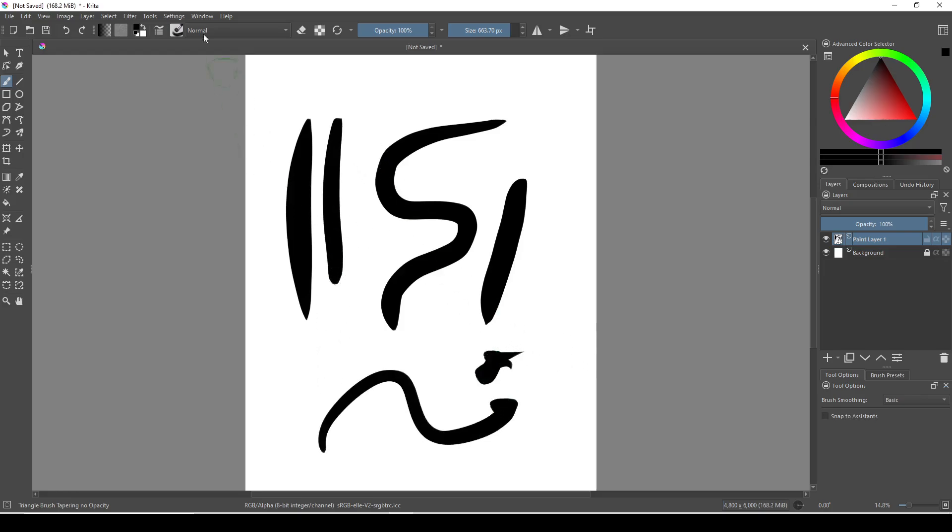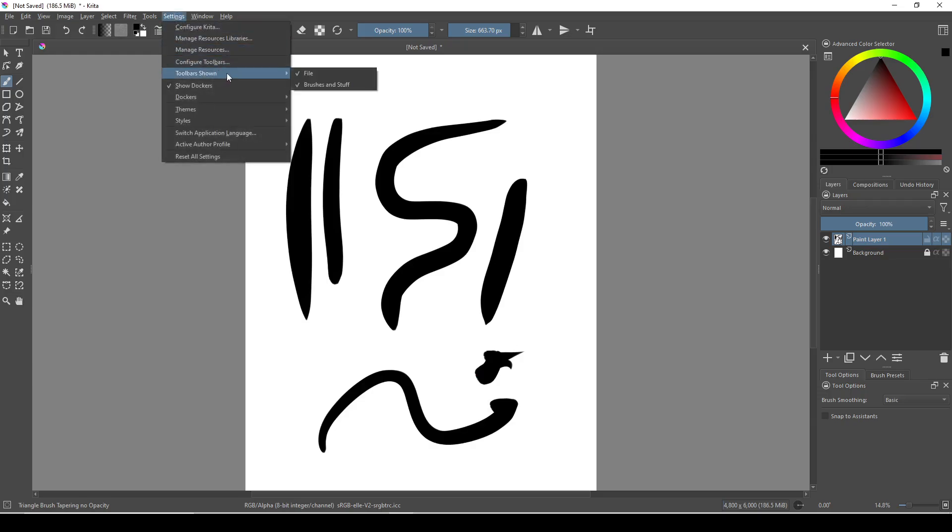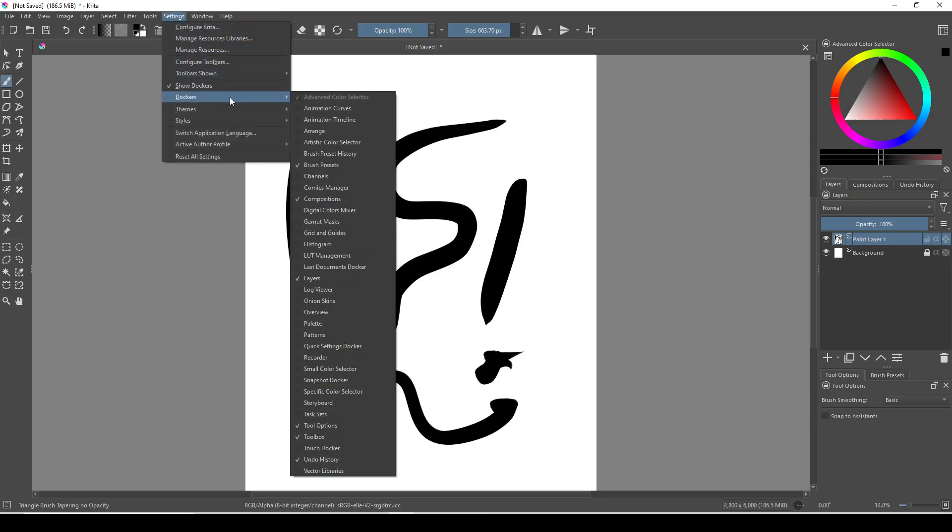Now if your brush is still lagging, it might be a problem with the type of renderer that Krita is using to render your brush strokes. To change it,